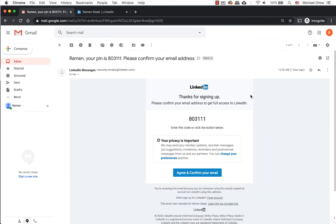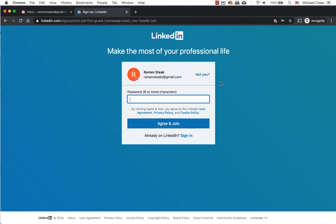A new screen will open asking for more information for your profile. Enter a password for LinkedIn. It must be six or more characters. When ready, click on the Agree and Join button.